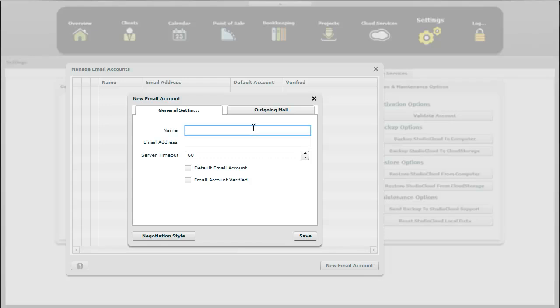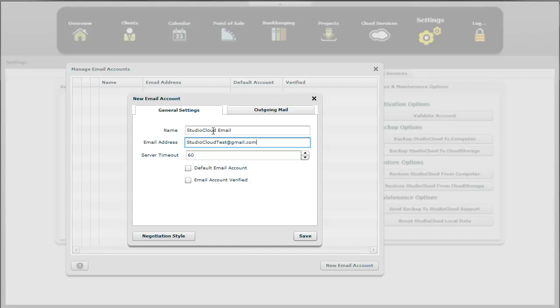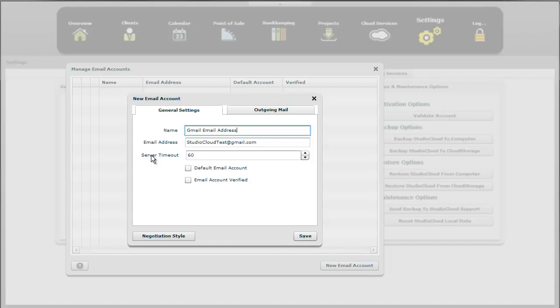So let's go ahead and come in here. We're going to call this one a StudioCloud email. And we set up a Gmail one just for this webinar. So first of all, you want to just put a name here just so you can remember it. Perhaps it'd be easier to just say Gmail email address or whatever you want to. You can have as many as you want.